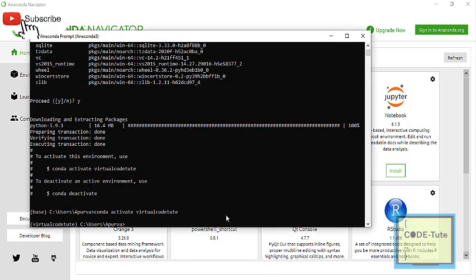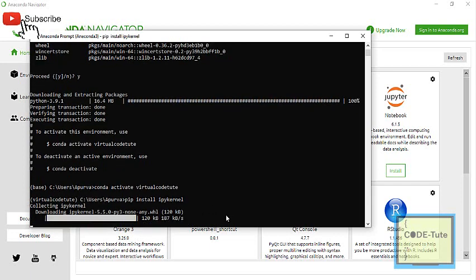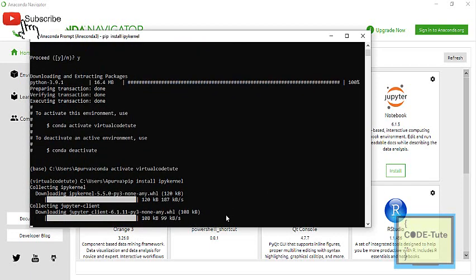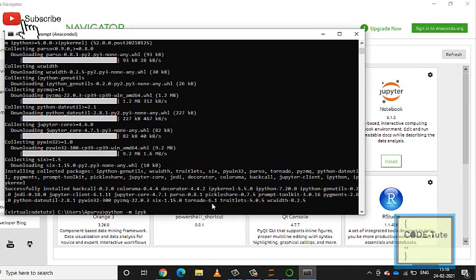You can also install a separate kernel for your virtual environment. To do that, open the Anaconda prompt and type 'pip install ipykernel'. It will take some time to install. It's always a better idea to create a separate IPython kernel for your virtual environment.